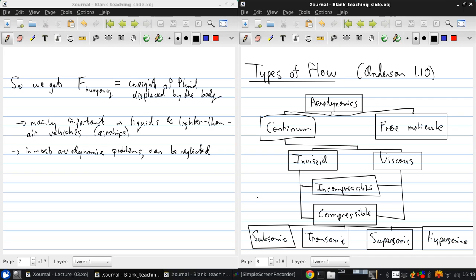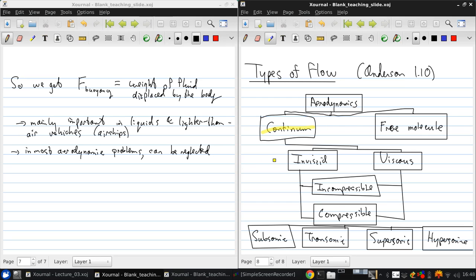In this course, we'll focus on the continuum treatment of mostly inviscid and incompressible flows.